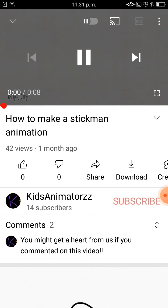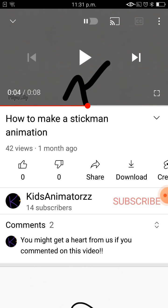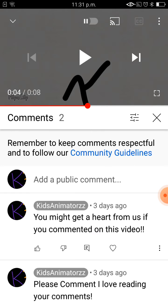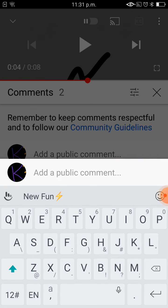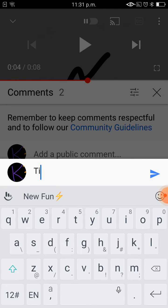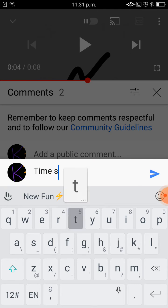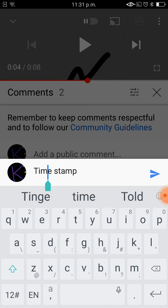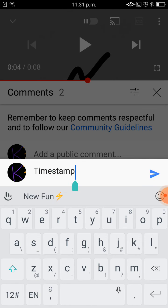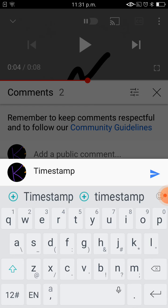What you got to do is pause the video when it's at four seconds. Then in the comments, you write something like 'timestamp' — just like that.